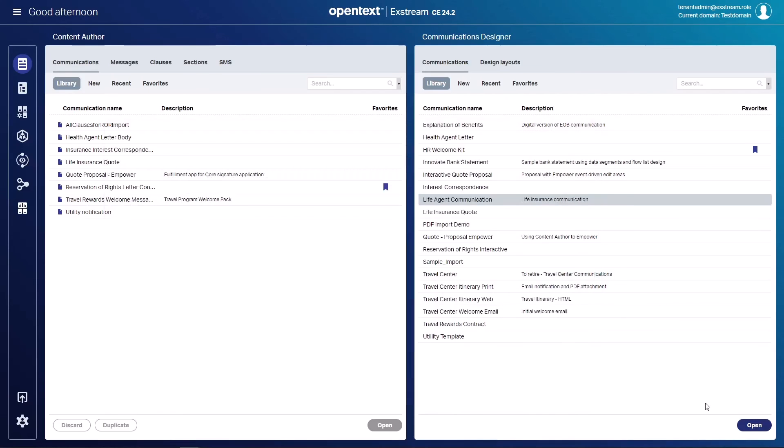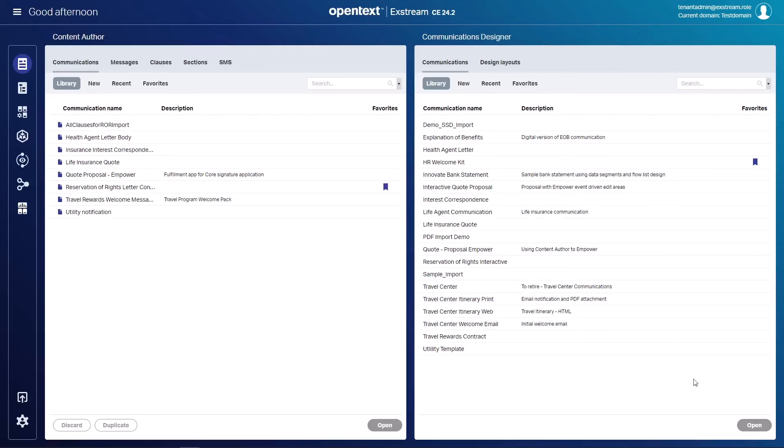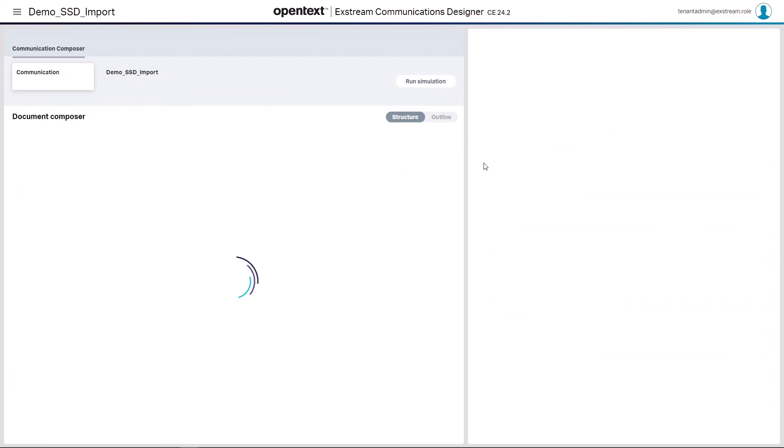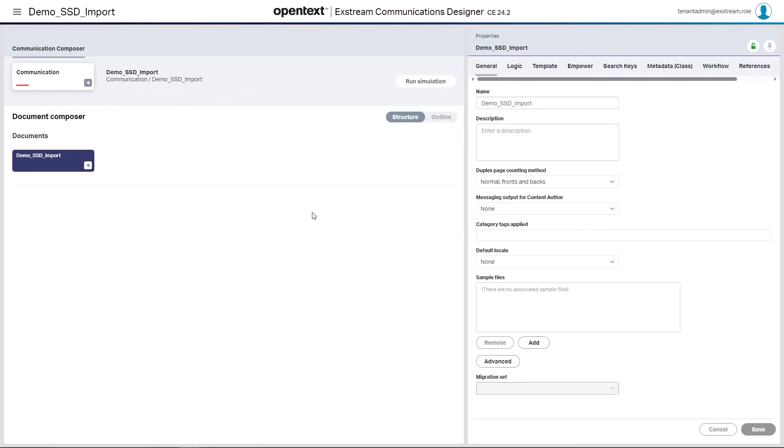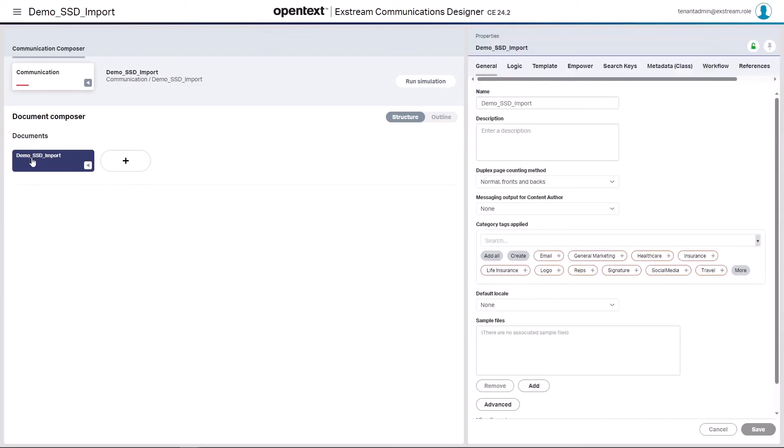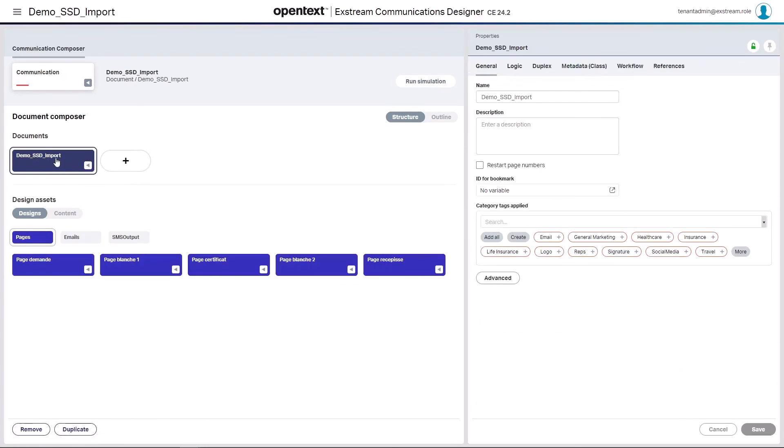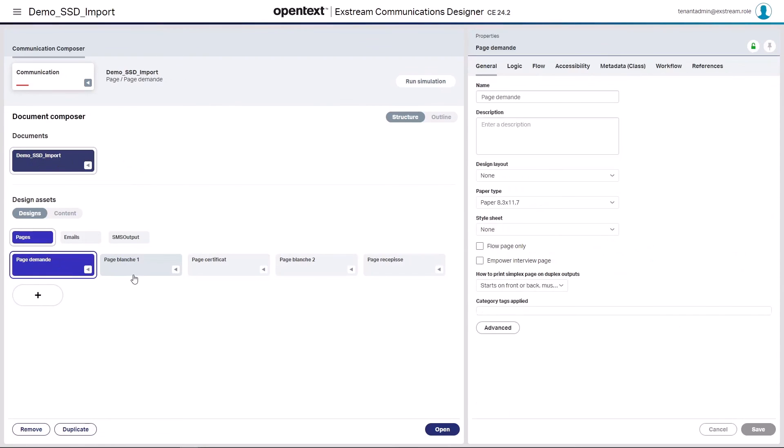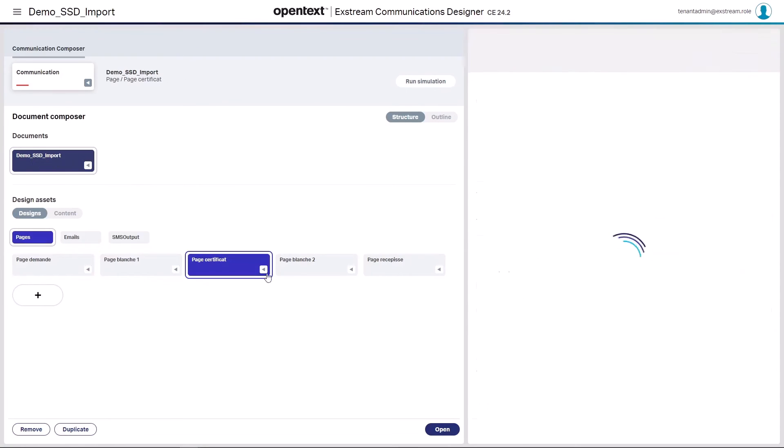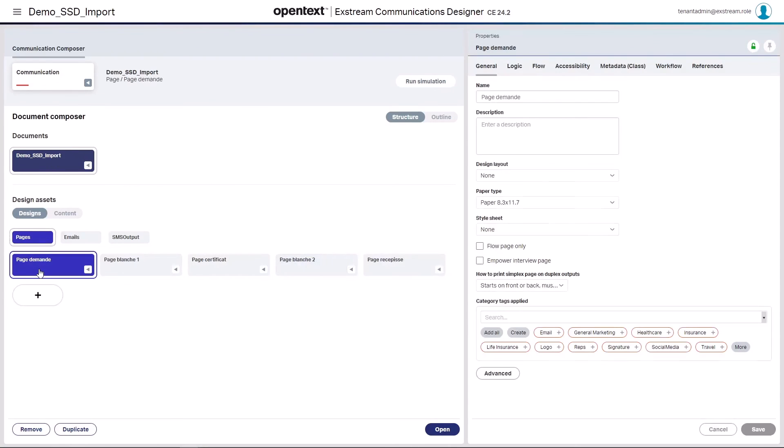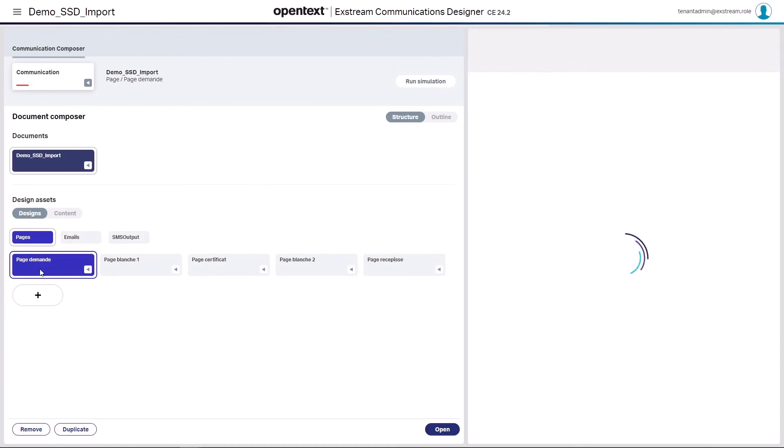So if we come back here now into our communication designer and refresh, you're going to see that we have now a demo SSD import communication that's been created for us. That was done dynamically created via that SDK. And opening this up, you'll notice that on the inside, we have a document using that name. And all those pages that we saw in the SSD file or we saw in Storyteller have been created.